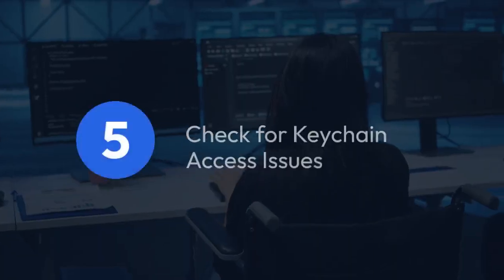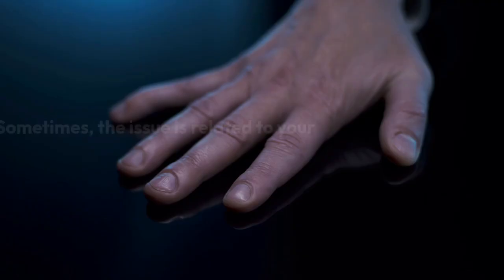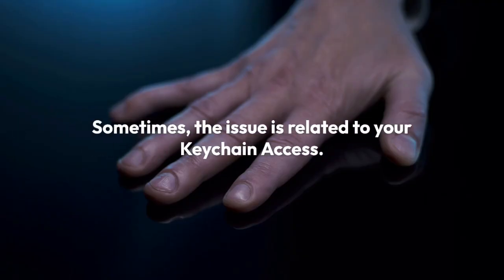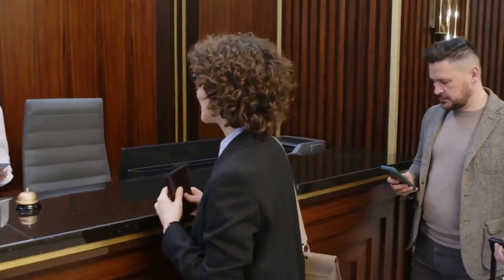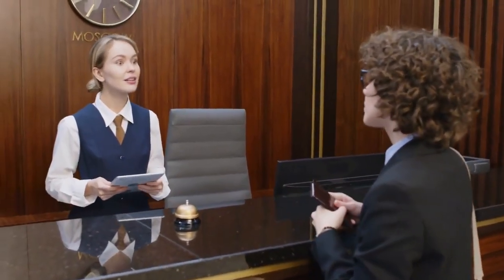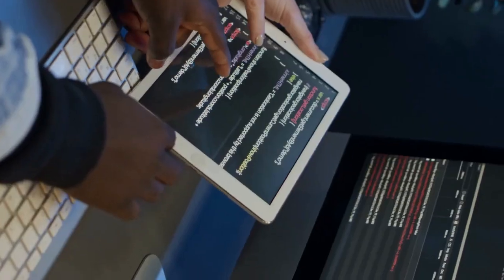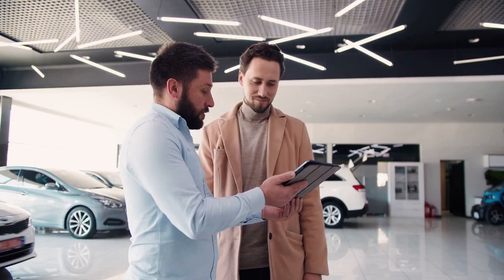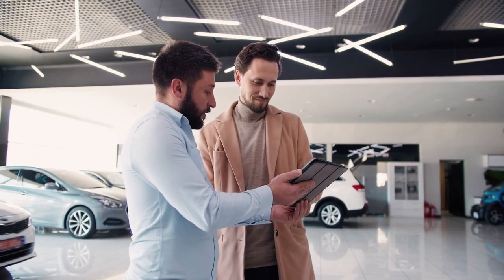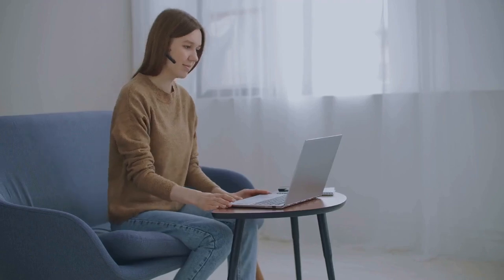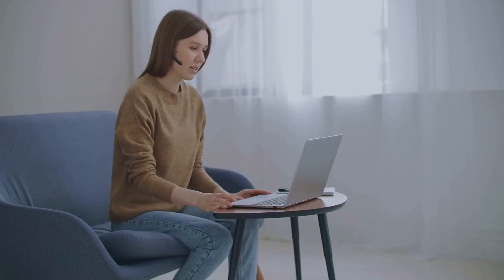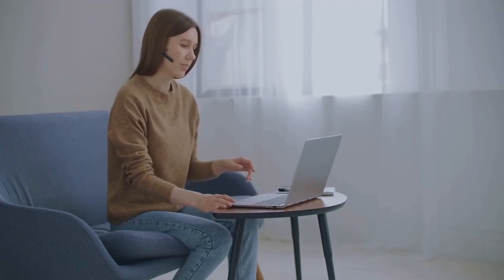Check for keychain access issues. Sometimes the issue is related to your keychain access. Open Keychain Access (search for it in Spotlight). Search for your certificates and provisioning profiles. Make sure they are not listed as revoked or have any issues. If there are issues, try repairing your keychain or creating a new keychain.